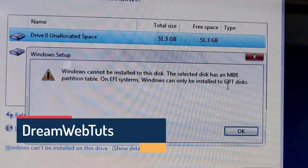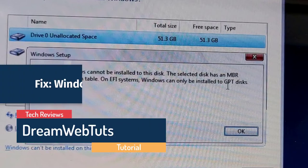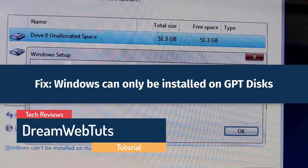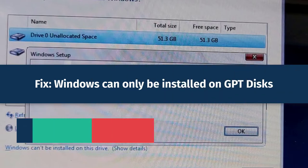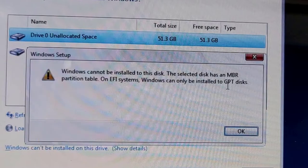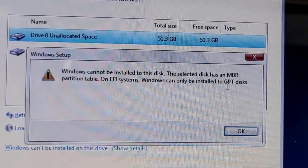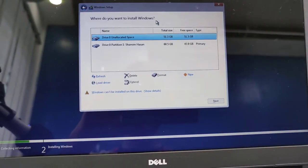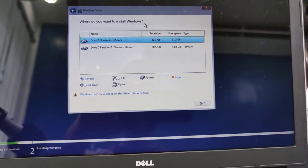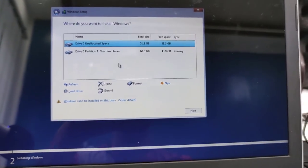Hello everyone, welcome to DreamWebTats YouTube channel. Today I will show you how to fix the problem of Windows can only be installed on GPT disk while installing Windows 11.